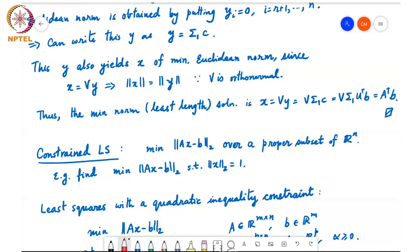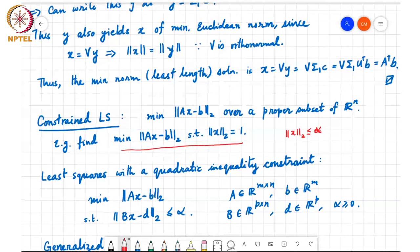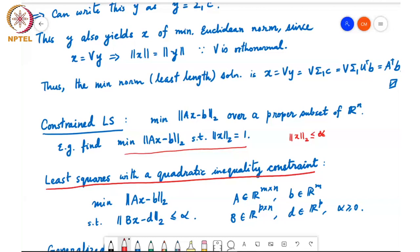Before we look at this particular problem, it could also be, for example, ||x||_2 less than or equal to alpha, which is like looking among points within a certain sphere. So instead of that, let us look at least squares problems with a quadratic inequality constraint.